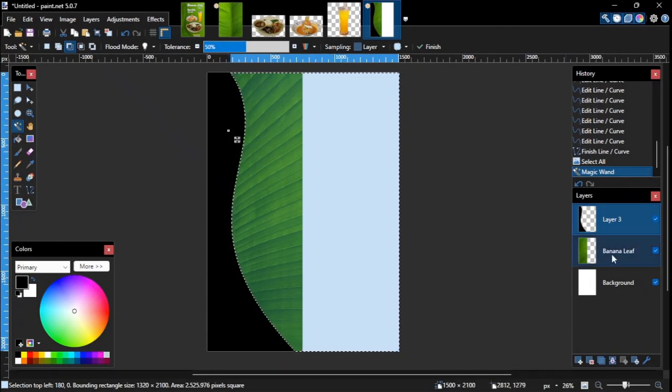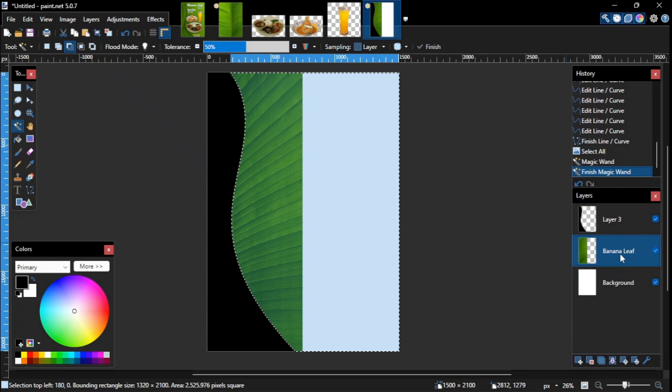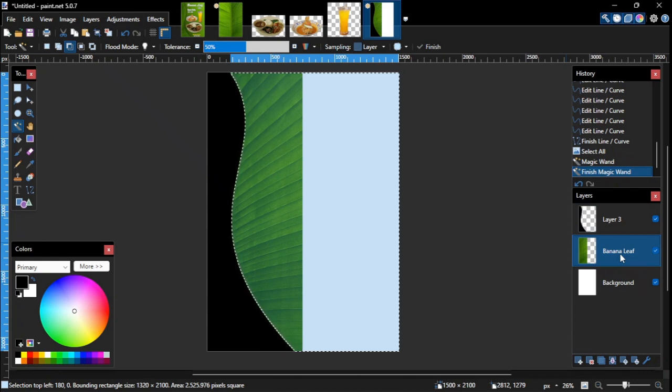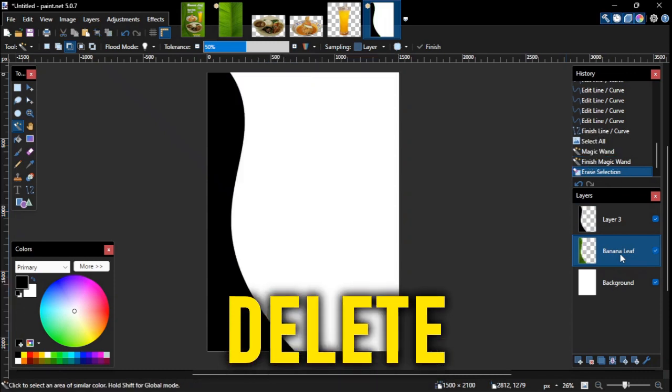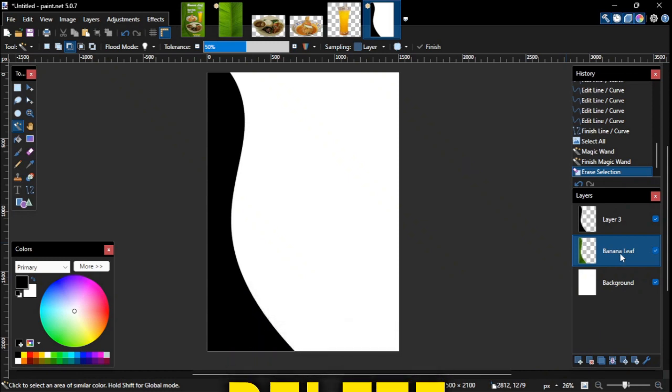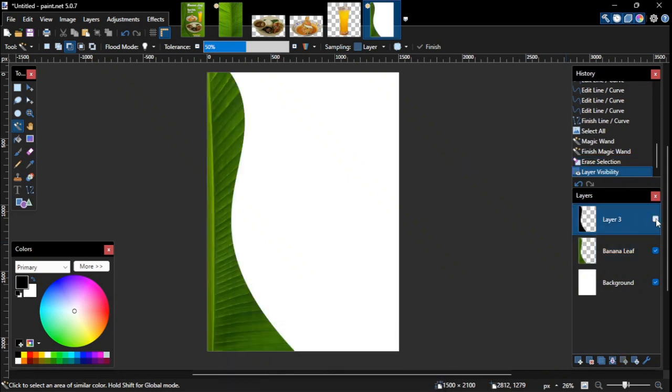After that, go to the layers panel and select the banana leaf layer to apply this selection to it. Then simply press the delete key on the keyboard to cut off the selected area of the banana leaf image. To show the result, simply hide or delete the custom shape layer above it.